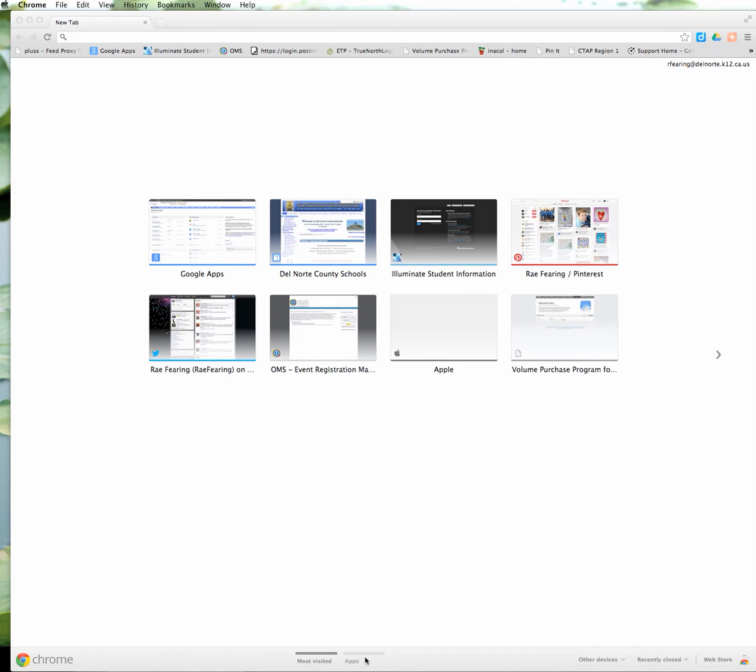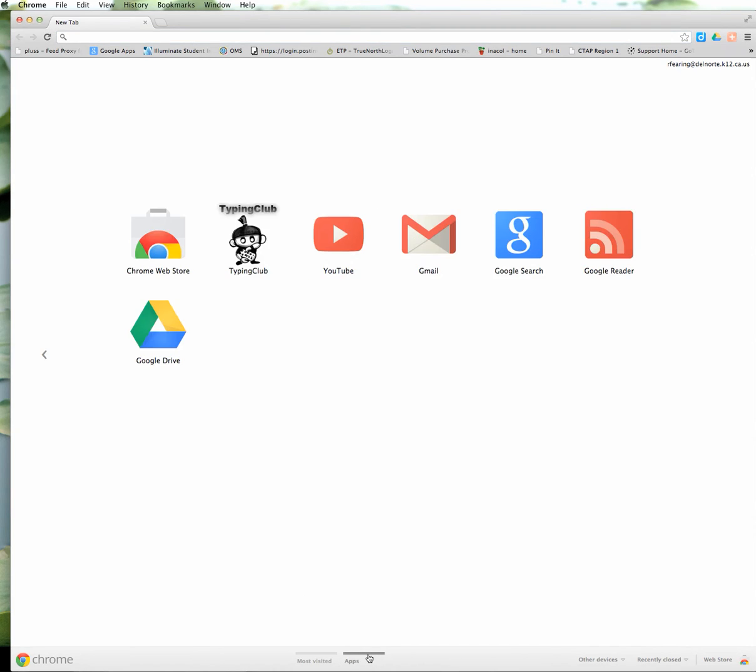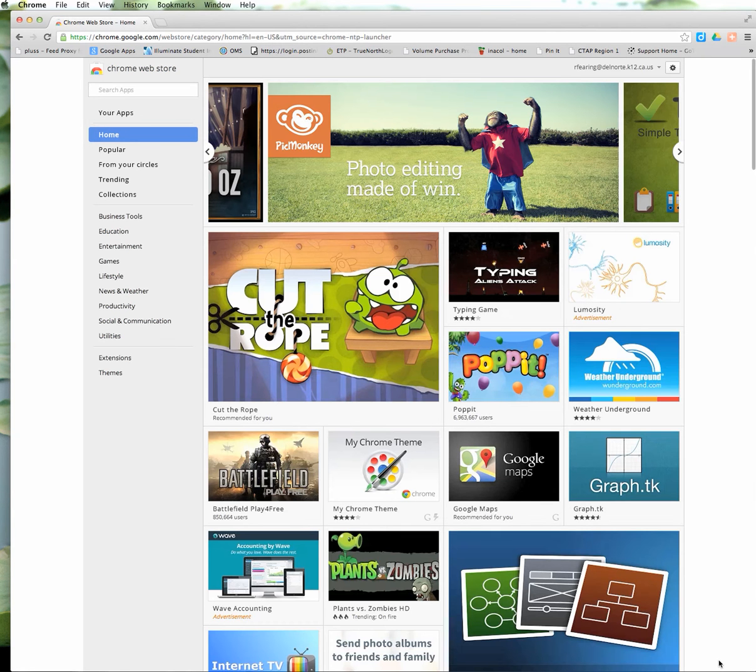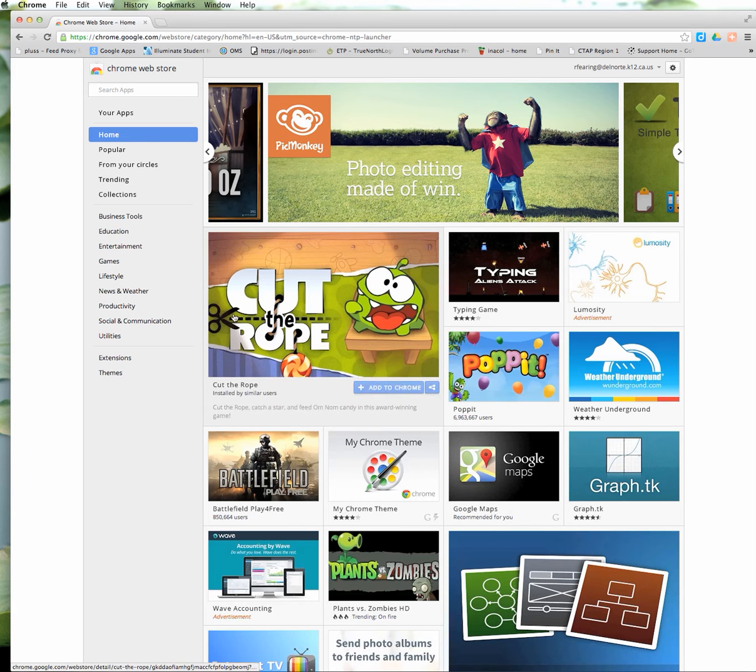Down at the bottom you can also click here to go to apps that you have on your Google Chrome. Then keep going to the right and you can go to the web store. I'm going to click on web store and that's going to take me to the store where I can get apps or extensions or themes.